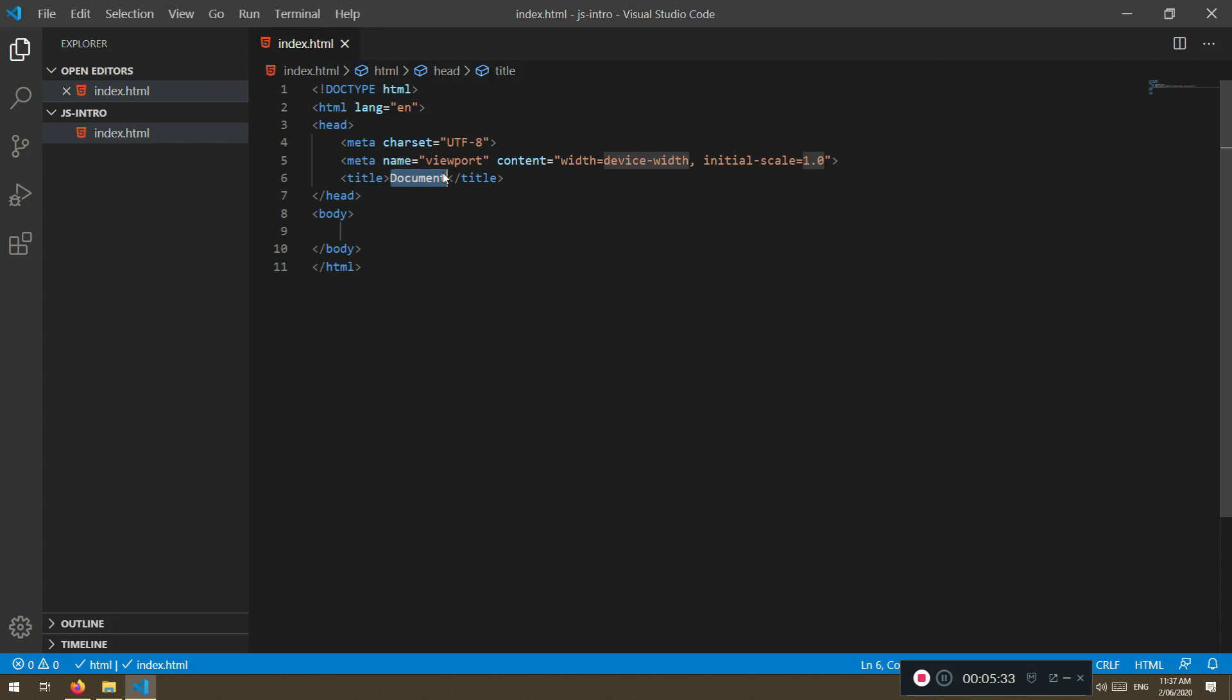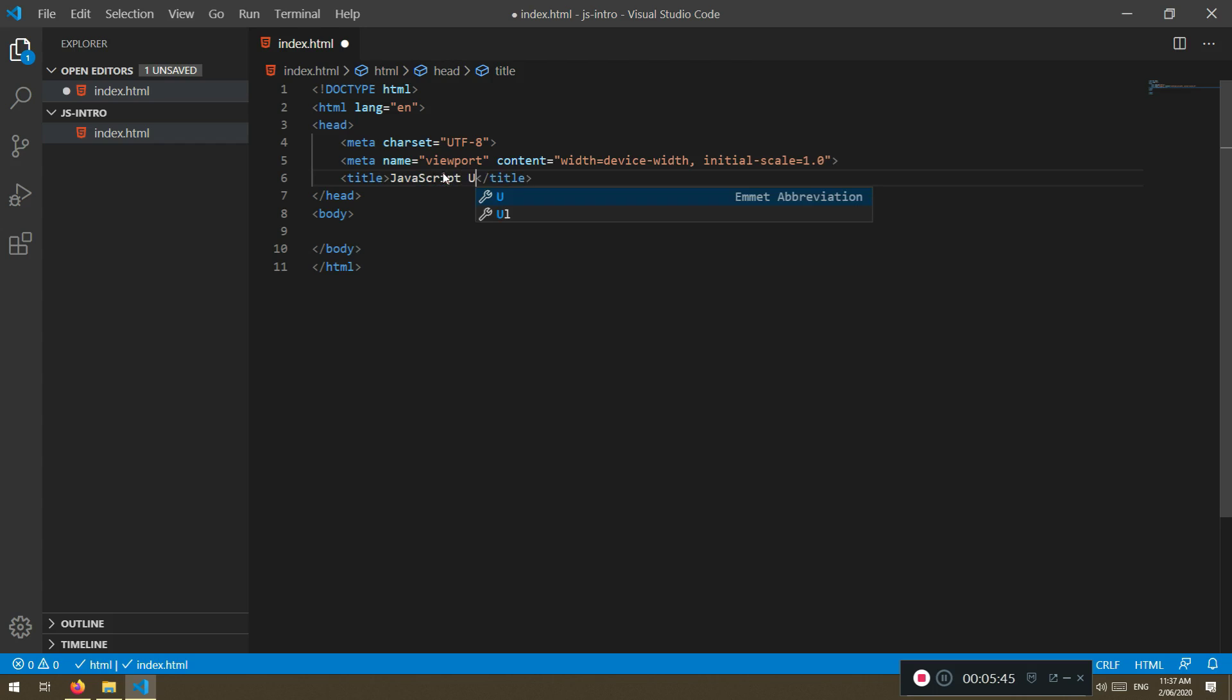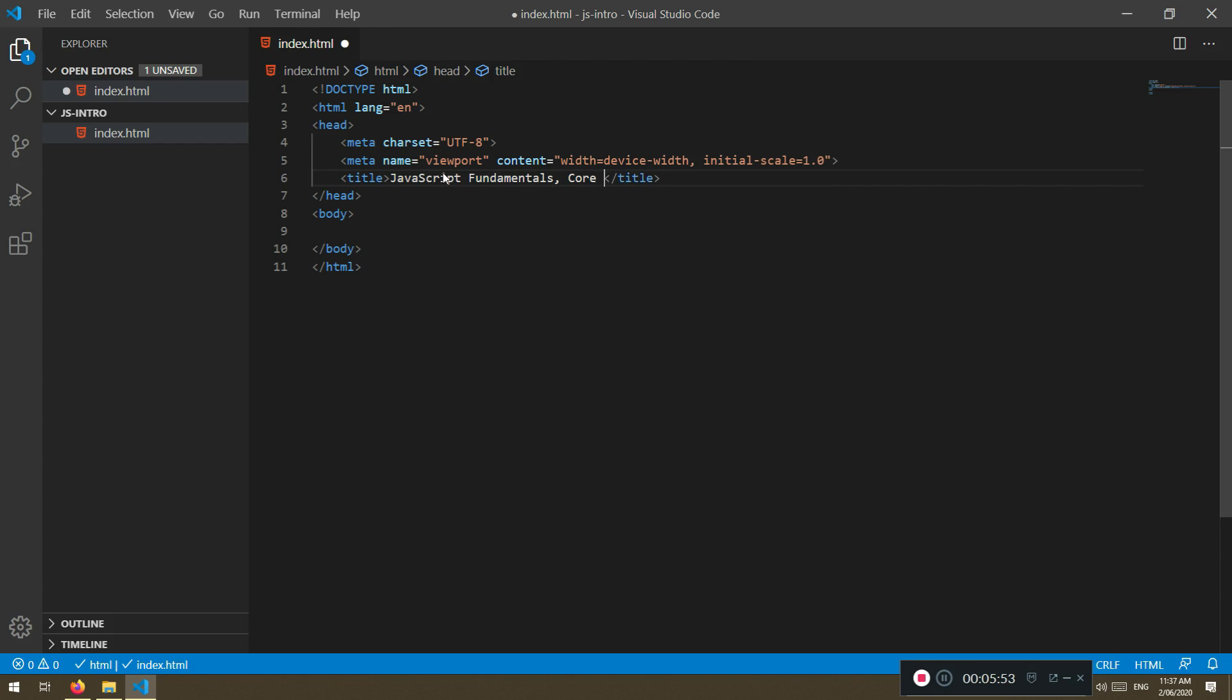The thing is we're going to just name it. And we're going to create a couple of files. So this is a starting point. I'm going to say JavaScript Fundamentals, Core first steps. This is the title. So when I refresh it will be here instead of localhost.